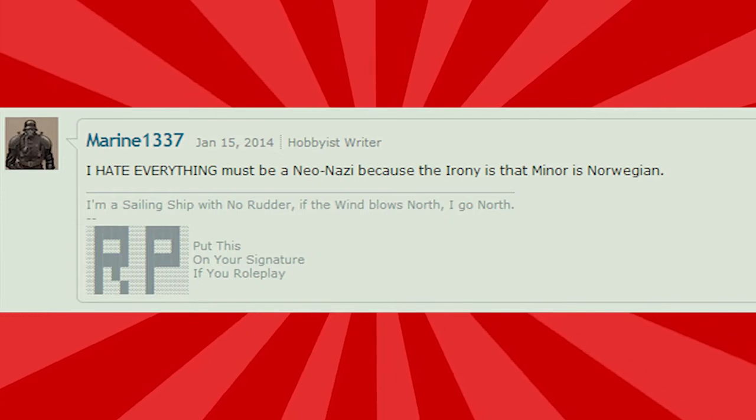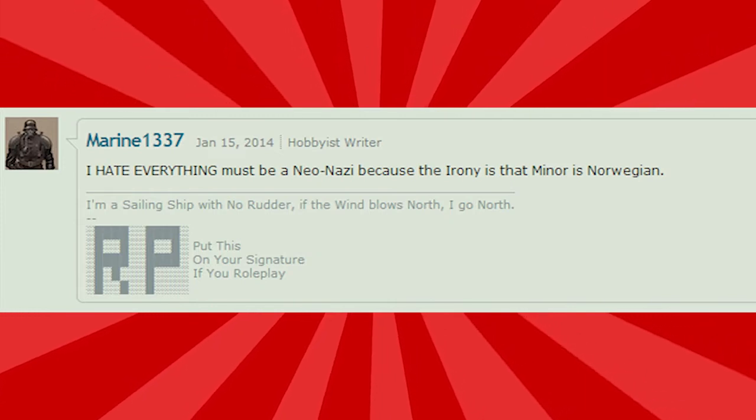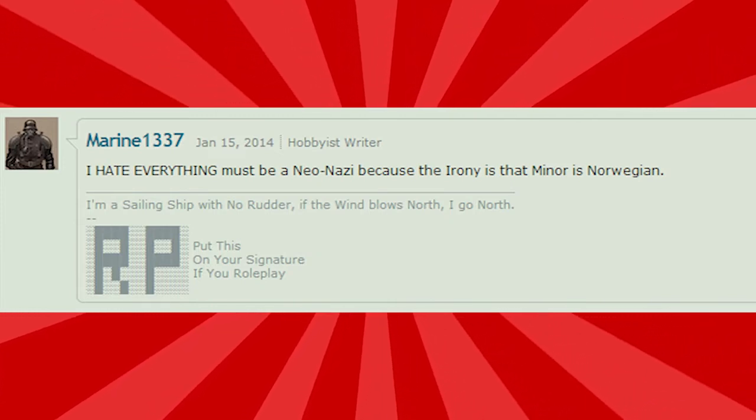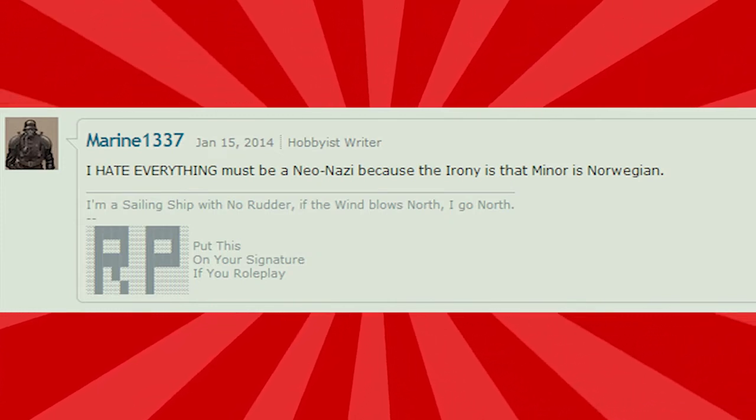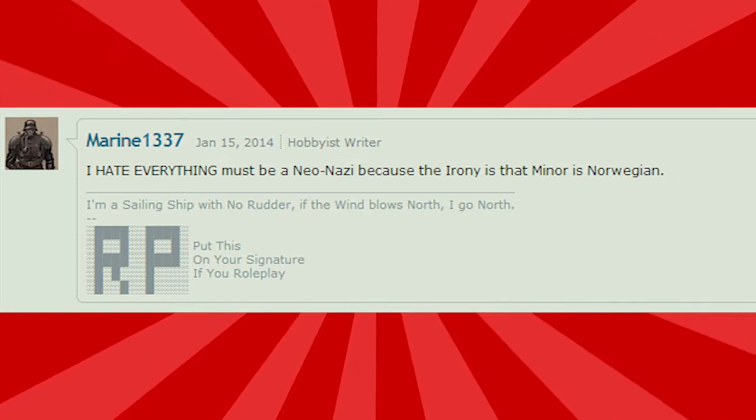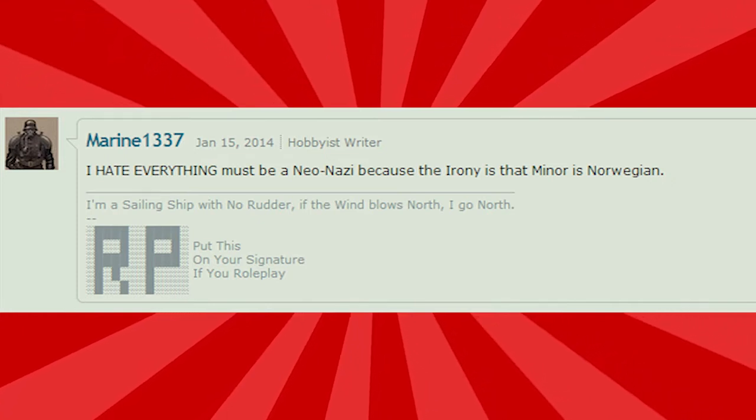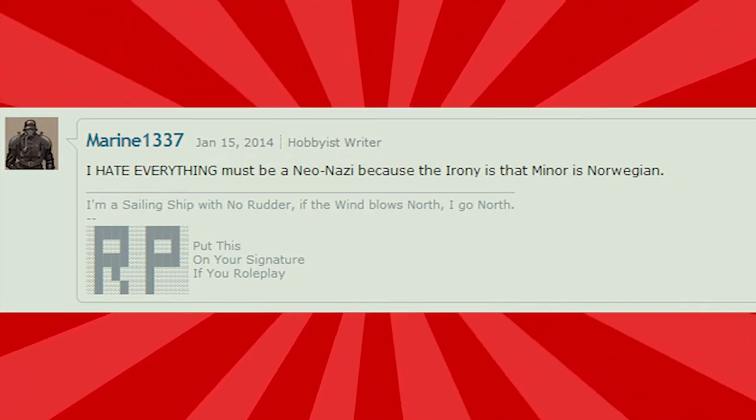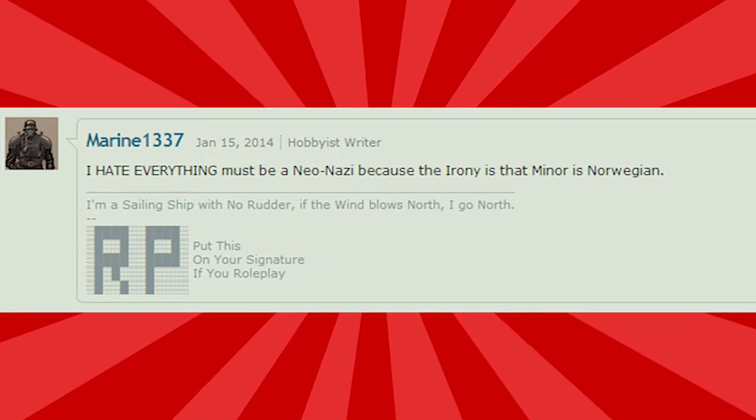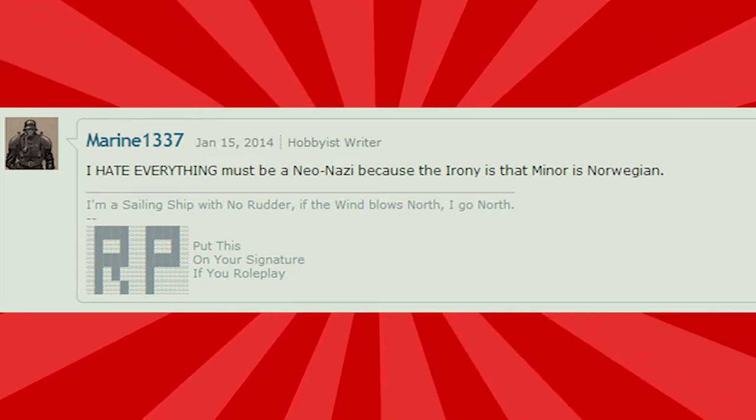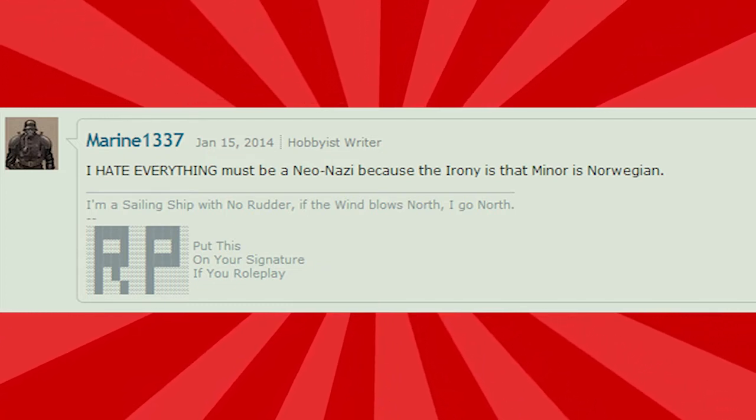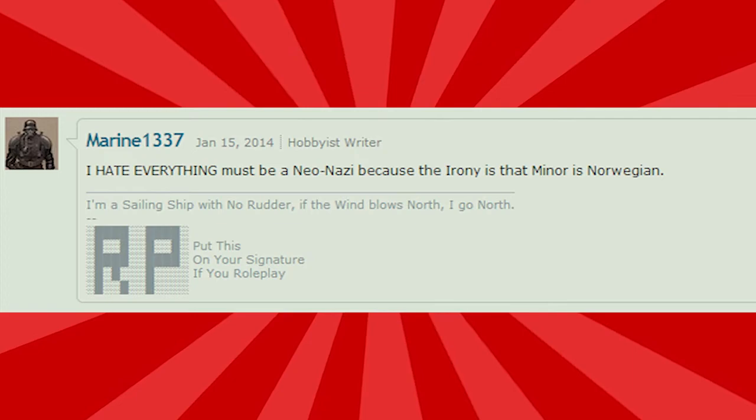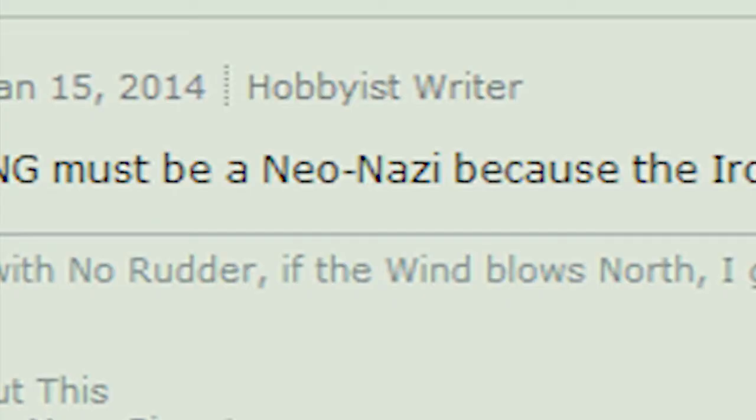I Hate Everything must be a Neo-Nazi because the irony is that Minor is Norwegian. Nuh-huh. Jesus. And this is precisely why DeviantArt was the perfect subject for a video. You heard it here first, folks. I'm a Neo-Nazi, apparently.